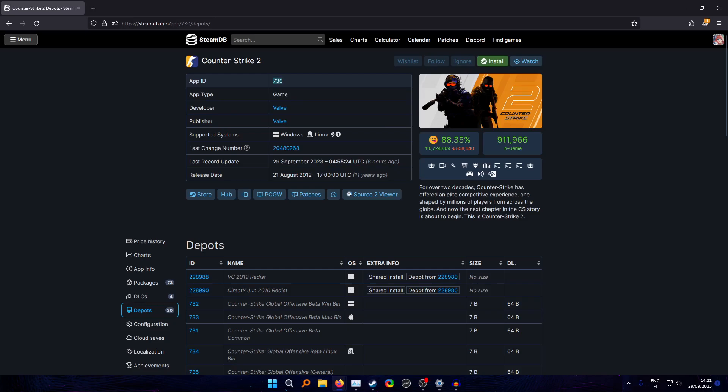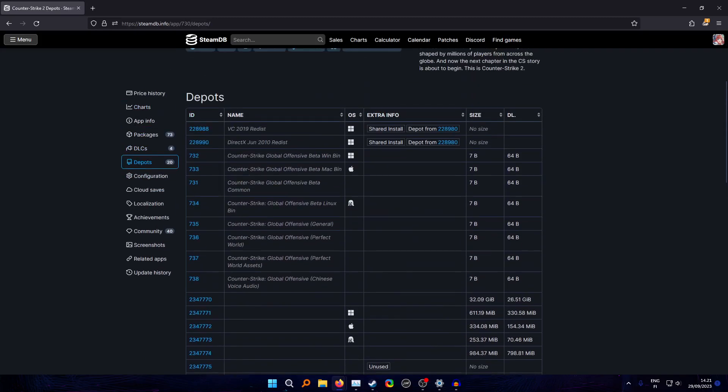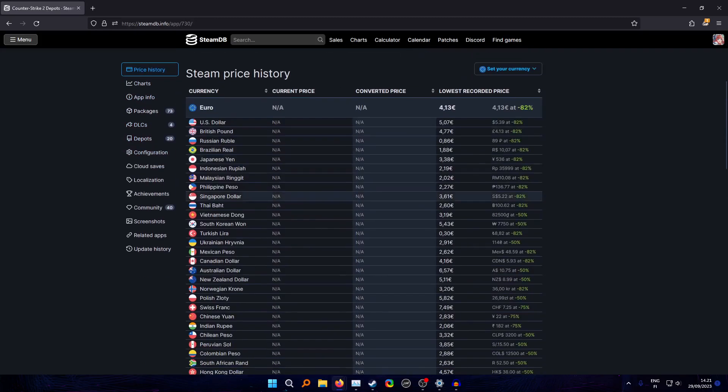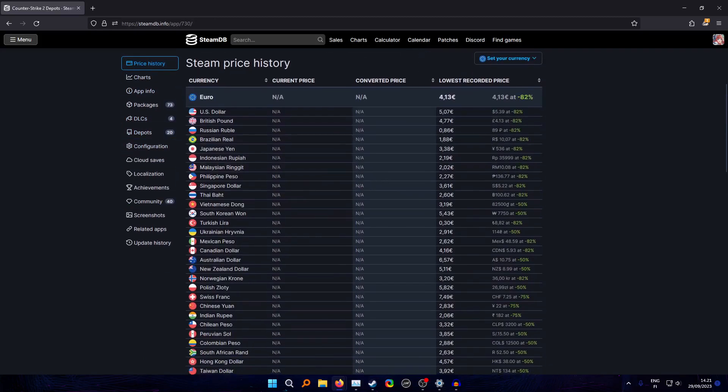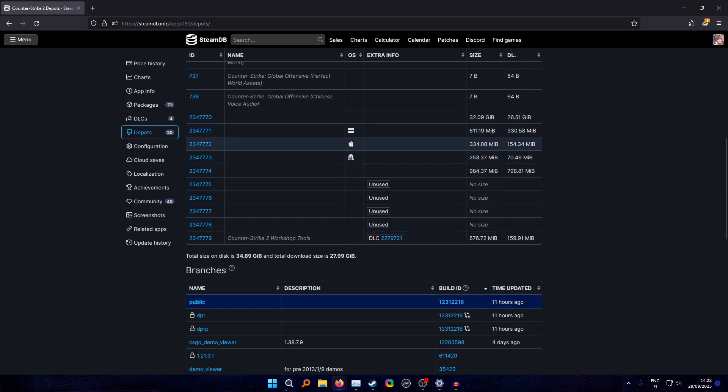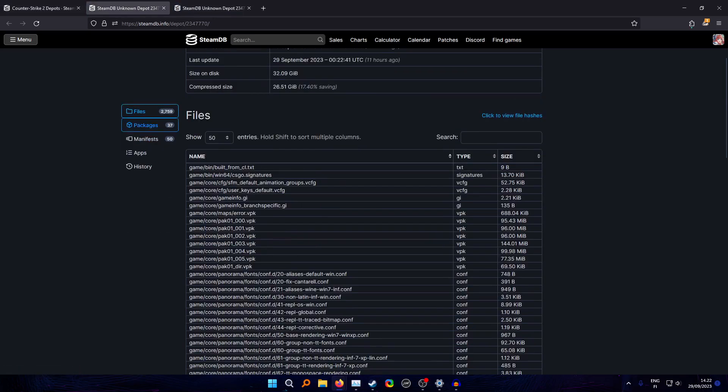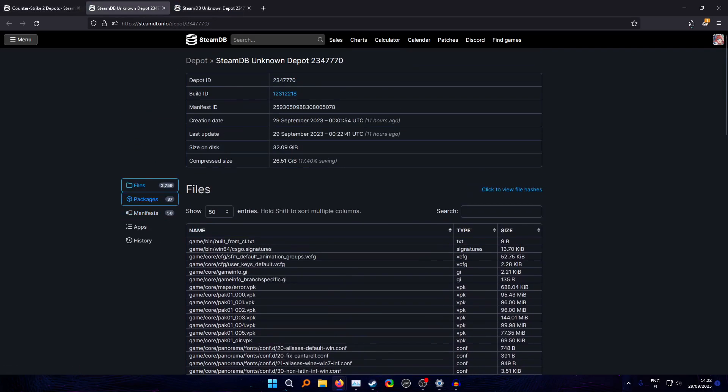The process for this is relatively simple. Here we are on SteamDB, we have Counter-Strike 2 here with the app ID 730. Now what you need to do is go to these depots. It's by default at price history, go to depots. Here we have this one and this one. This is only if you have Windows. If you're on Apple or Linux, you select these, but because I'm on Windows I select this one.